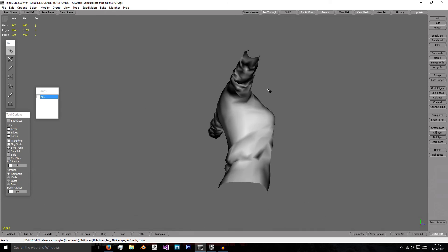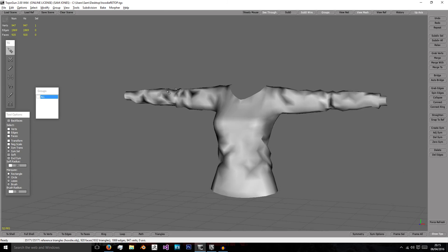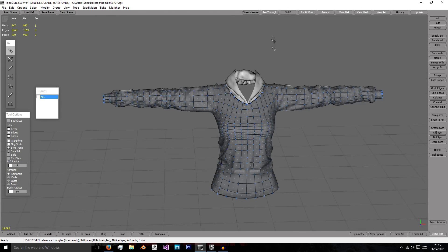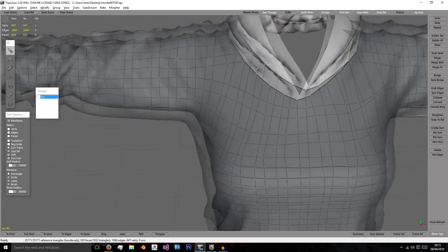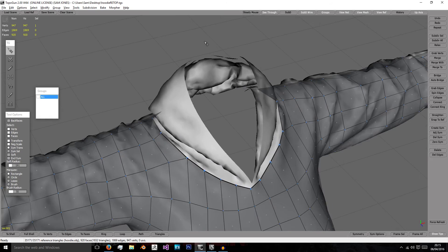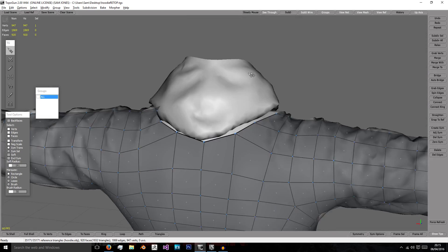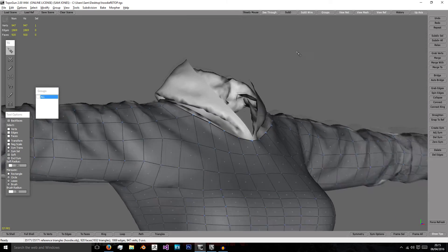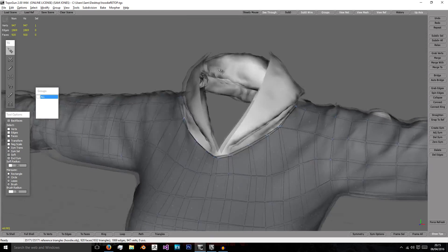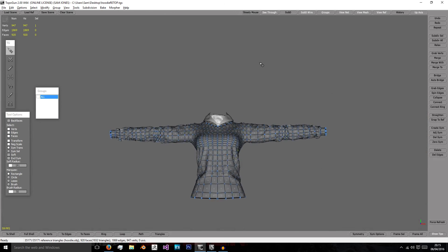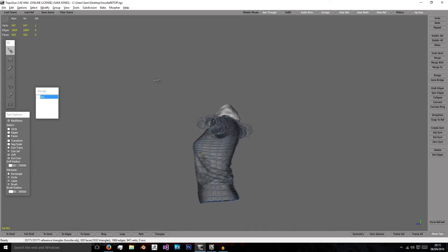So in the next video we'll finish this off by creating the hood. We're just going to do that very simply, doing the outside not the inside as we won't be able to see them from our character, and then we'll go into baking the textures and texturing.